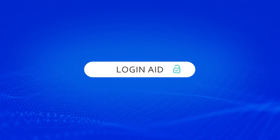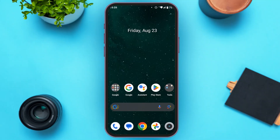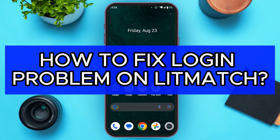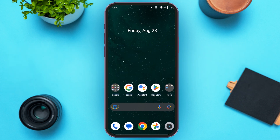Hello everyone, welcome back to our channel Login Aid. In this video, I will guide you on how to fix the login problem on Litmatch. If you also want to fix the login problem on Litmatch, this video is just for you. Follow the simple steps and you'll be able to do it.